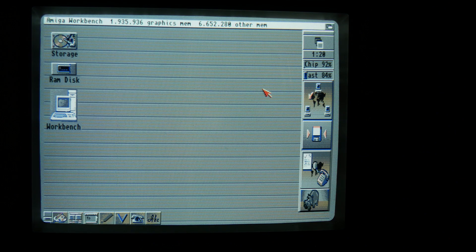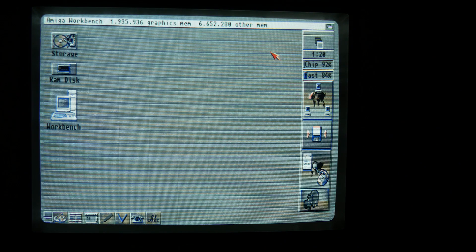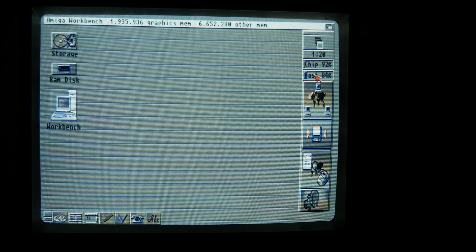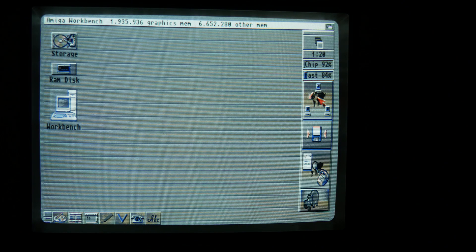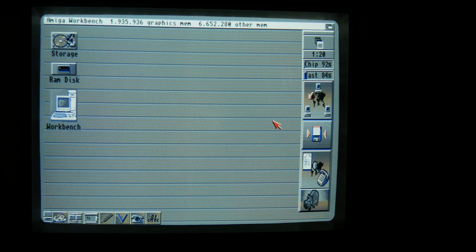And yeah, this is DocBot, and to install DocBot you also need to install an icon library. It has a clock here. You can see how much chip RAM it has and fast RAM. And here I have some icons. These icons here, they are a bit stretched but I think they look okay.